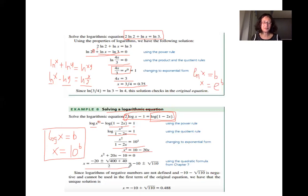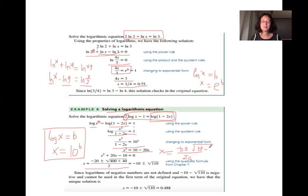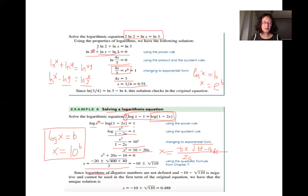Use the quadratic formula: x equals (−b ± √(b²−4ac)) / (2a). You get two solutions, but for logarithms we cannot take a negative number as the argument. So we drop the negative solution and keep only the positive result.